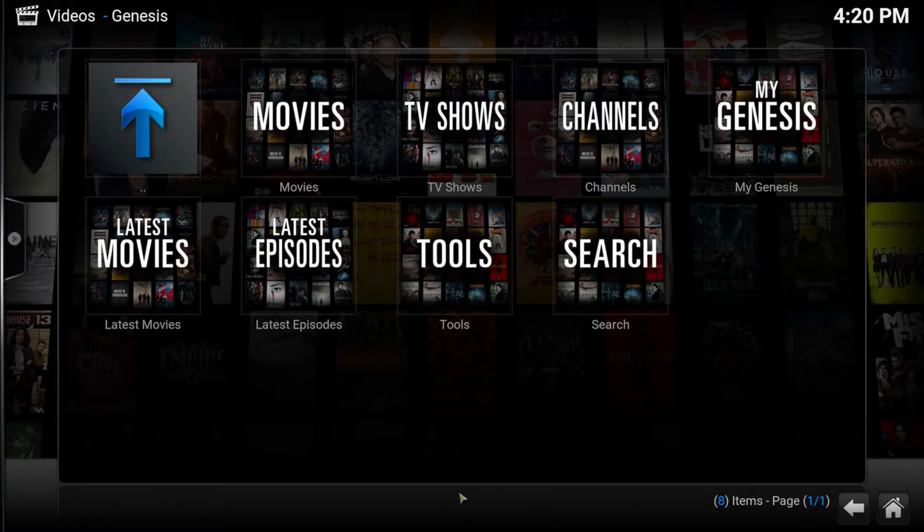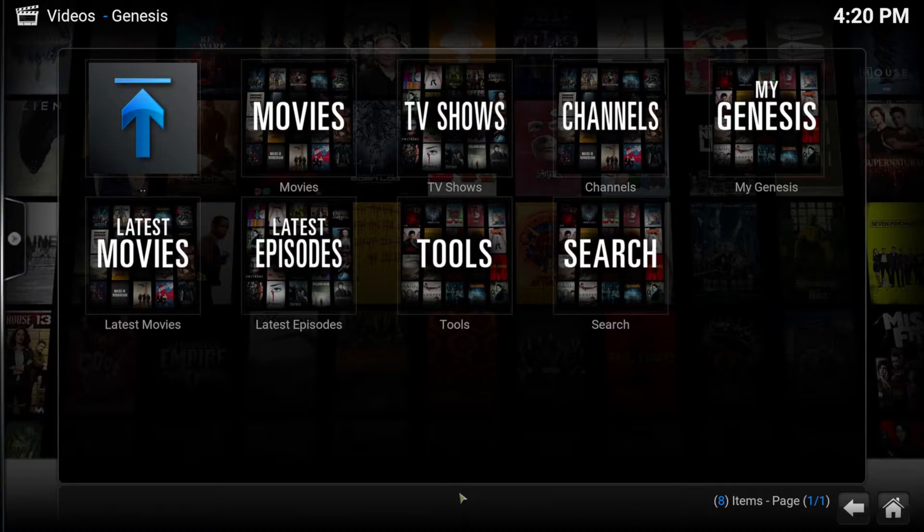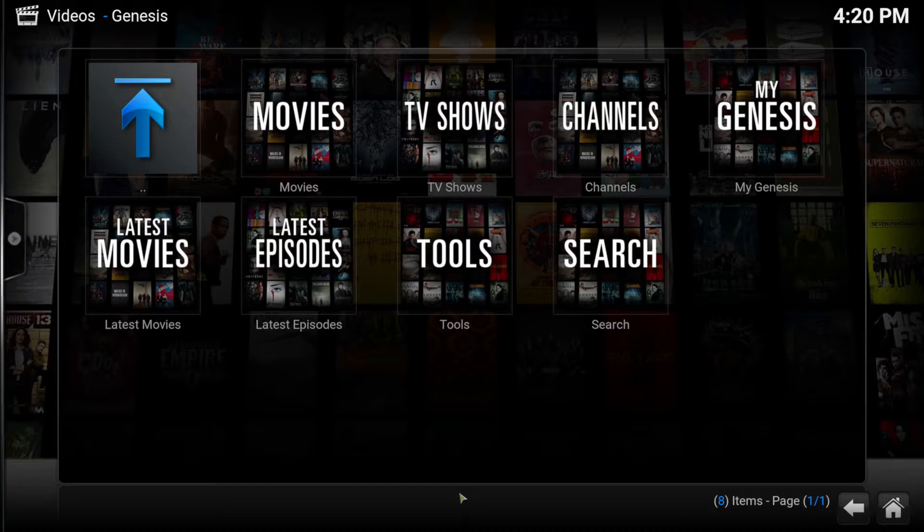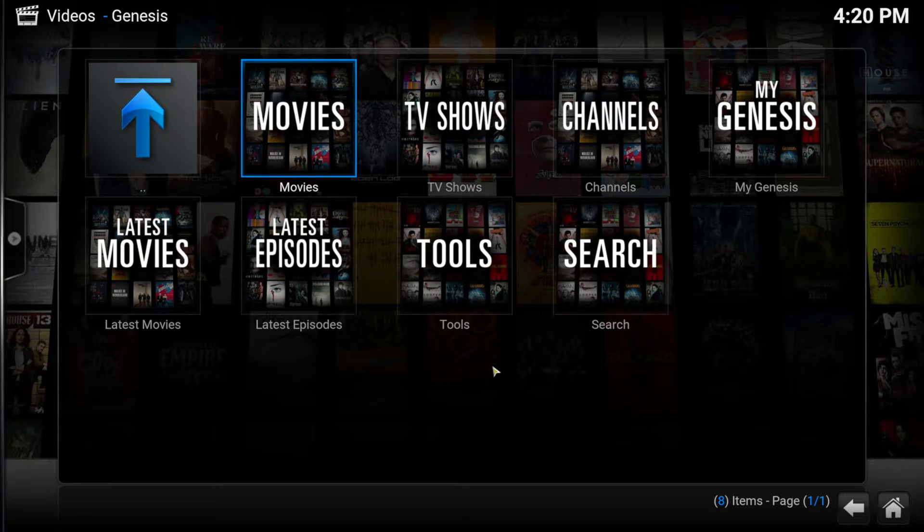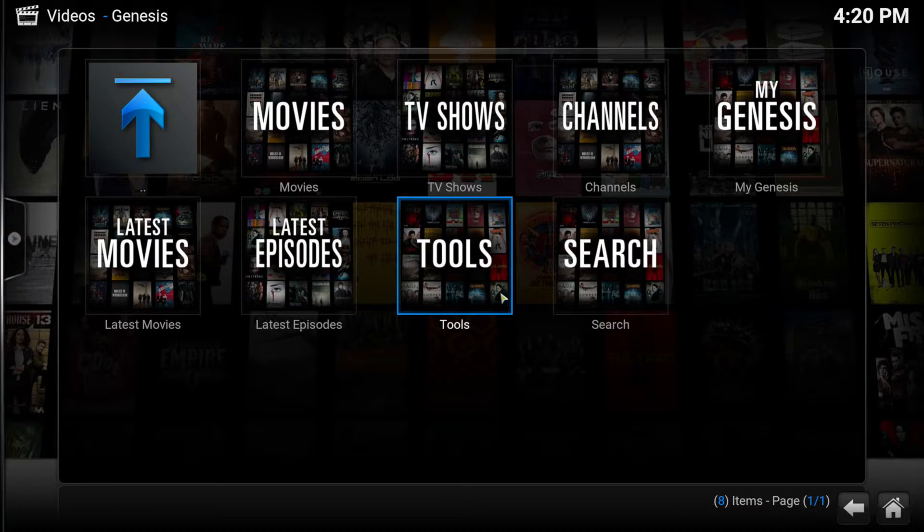Go to Videos, Genesis, Tools, Sources, Movies, and now disable a few.